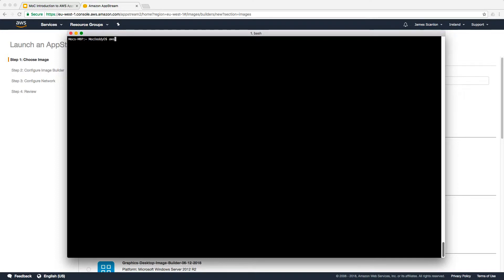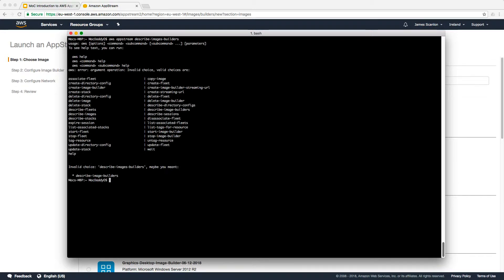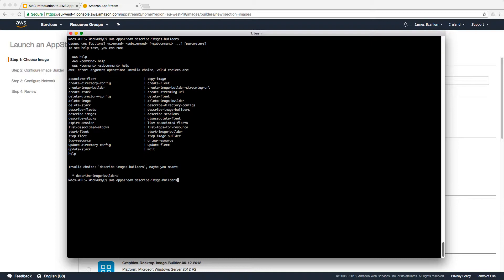If we do AWS AppStream describe image builders plural, if we hit enter, we will get a list of information. My bad, it shouldn't be images. So if we AWS AppStream describe-image-builders, you can see that we have zero image builders at the moment.